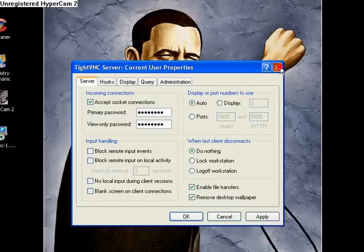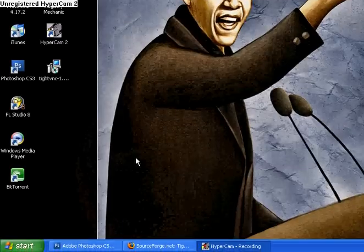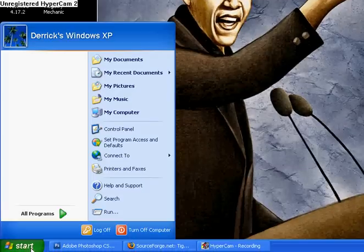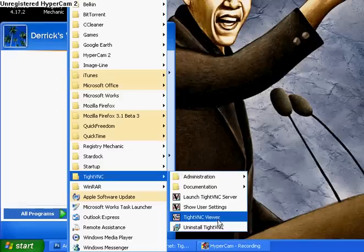Once you finish that, go back to the Start menu, All Programs, TypeVNC, then click TypeVNC Viewer.